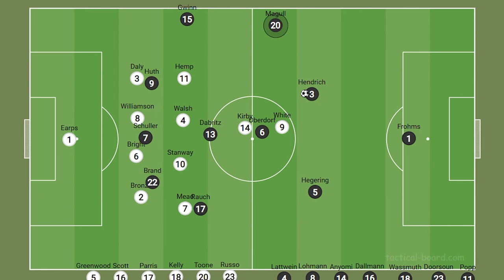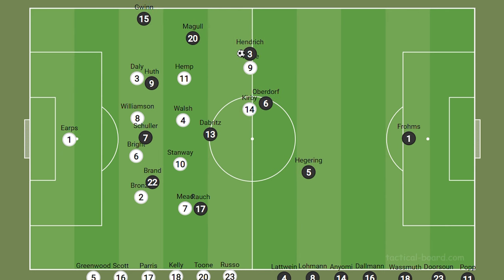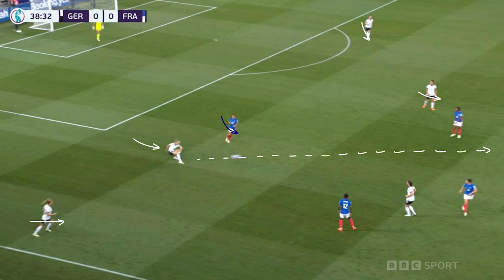For example, one of the runners could be Magool from deep, another being Brand from the left hand side making a run from left to right. On occasion Germany created this back three shape by having Heinrich, the right centre back, push out into the right hand side space due to England's 4-2-3-1 shape. With that I wanted to have a quick look at Germany's build-up in the France game as well as in this game.